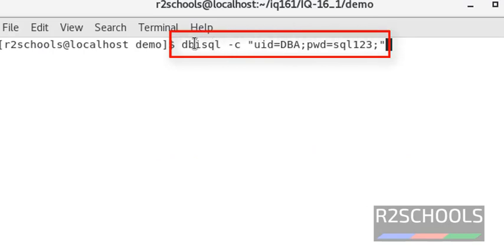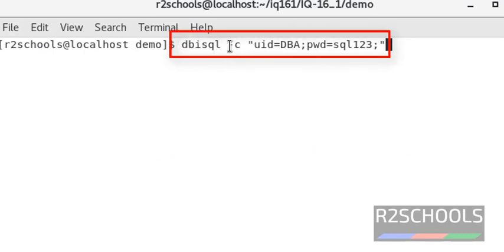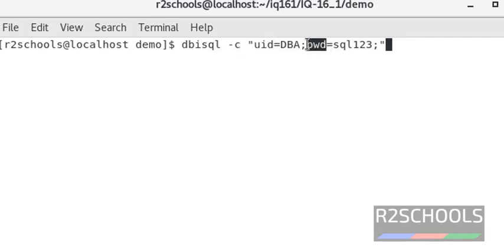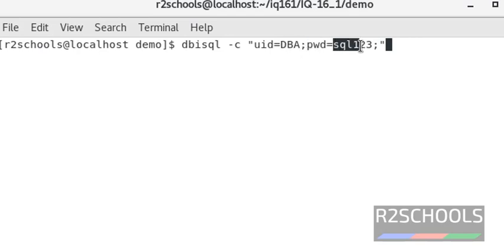DbIoSQL is the tool to connect to Sybase IQ server. Here, hyphen C is the connection parameters. UID is the username and PW is the password. Username is DBA and password is SQL123.